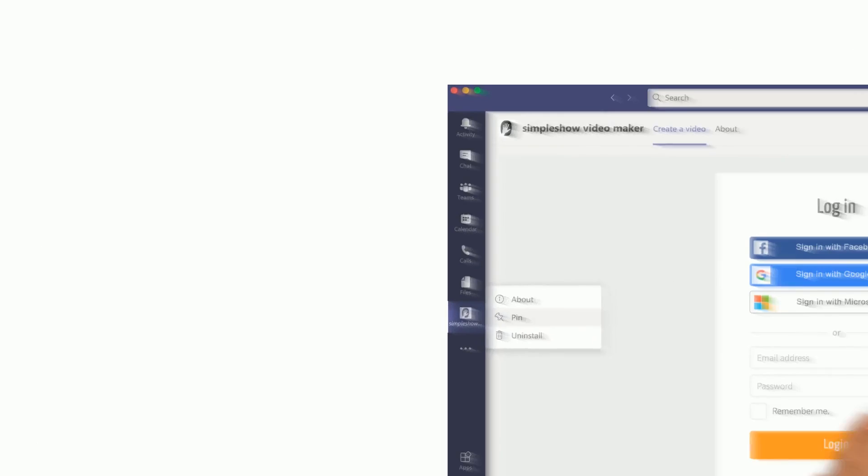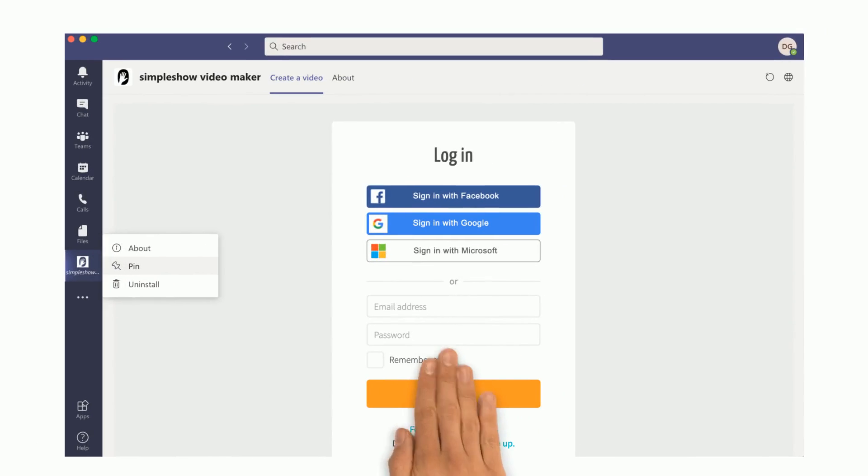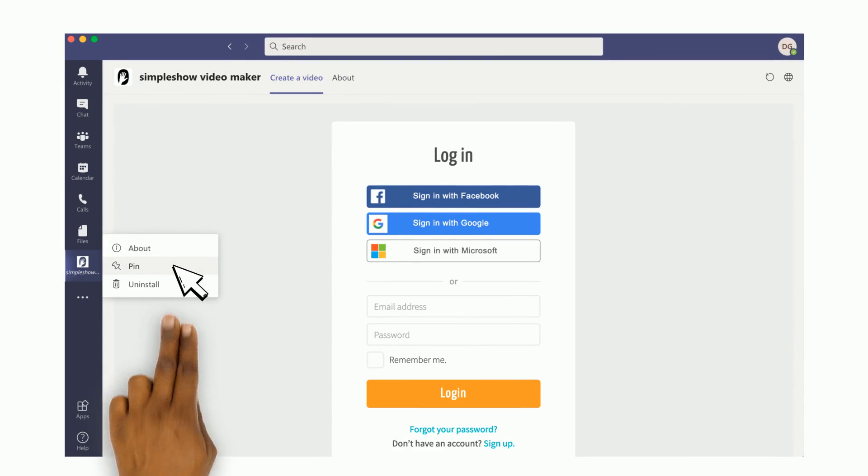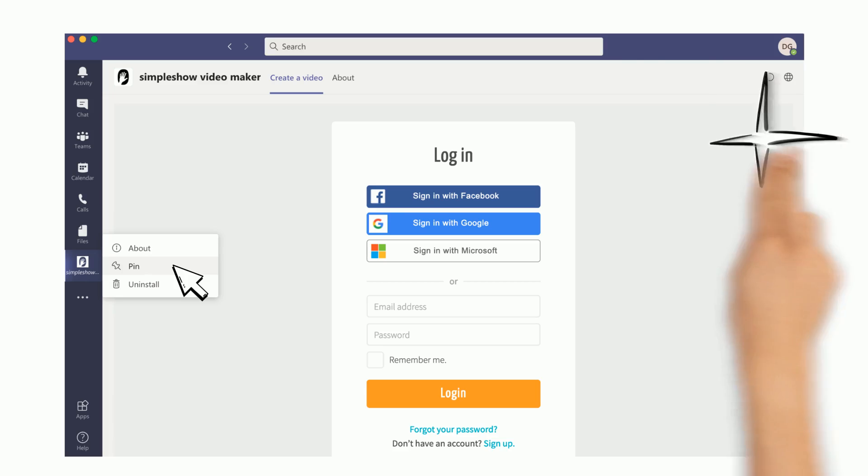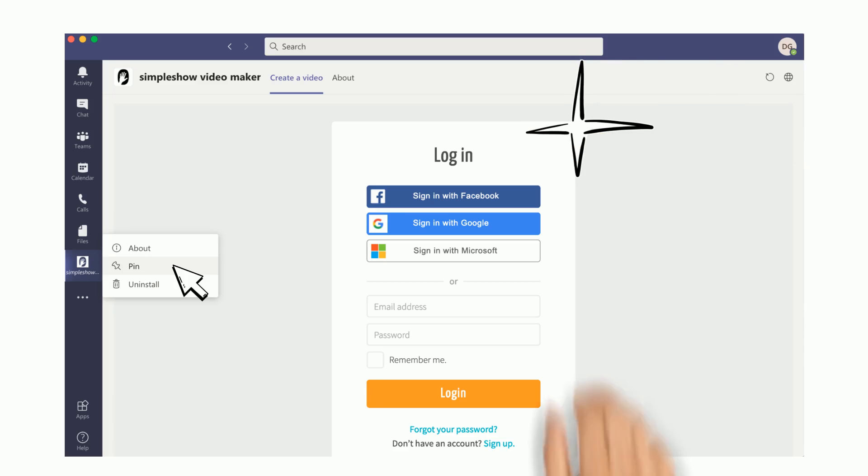To always get to your videos quickly, you can even right-click and pin the app to your sidebar. This way, SimpleShow Video Maker is just one click away.